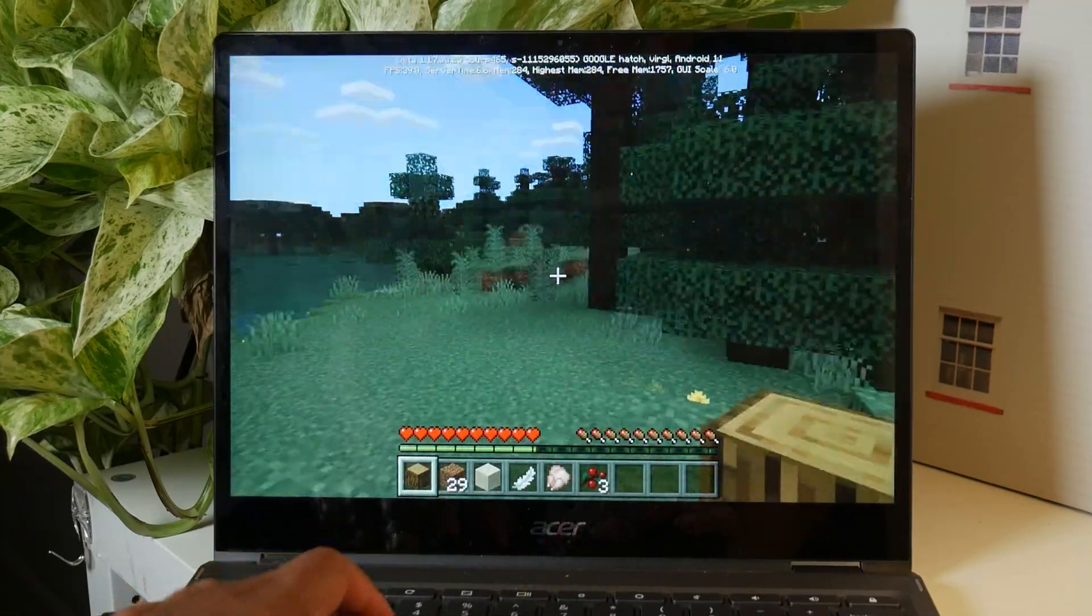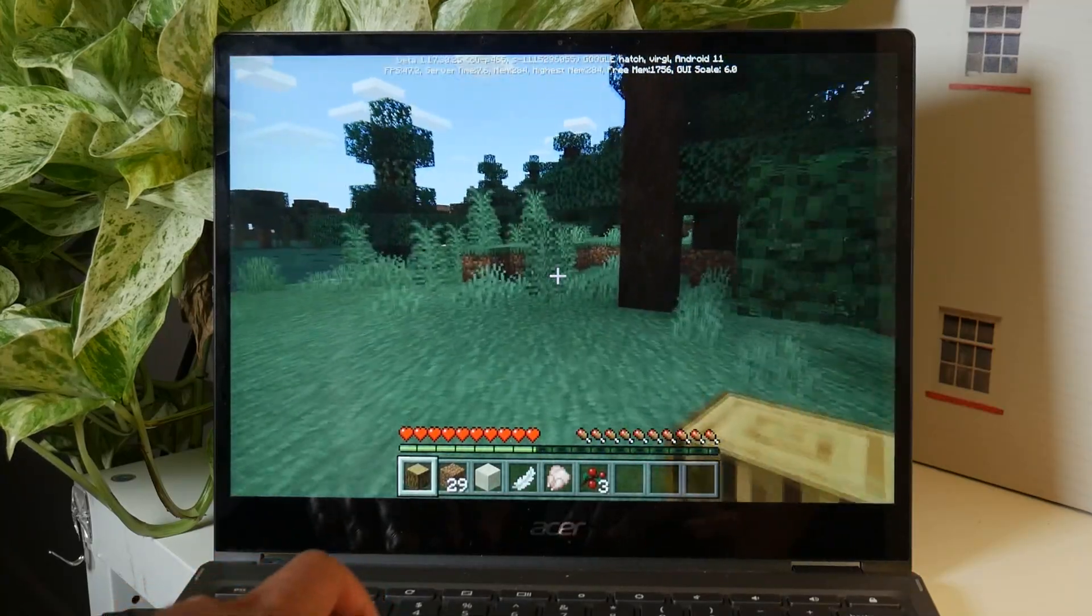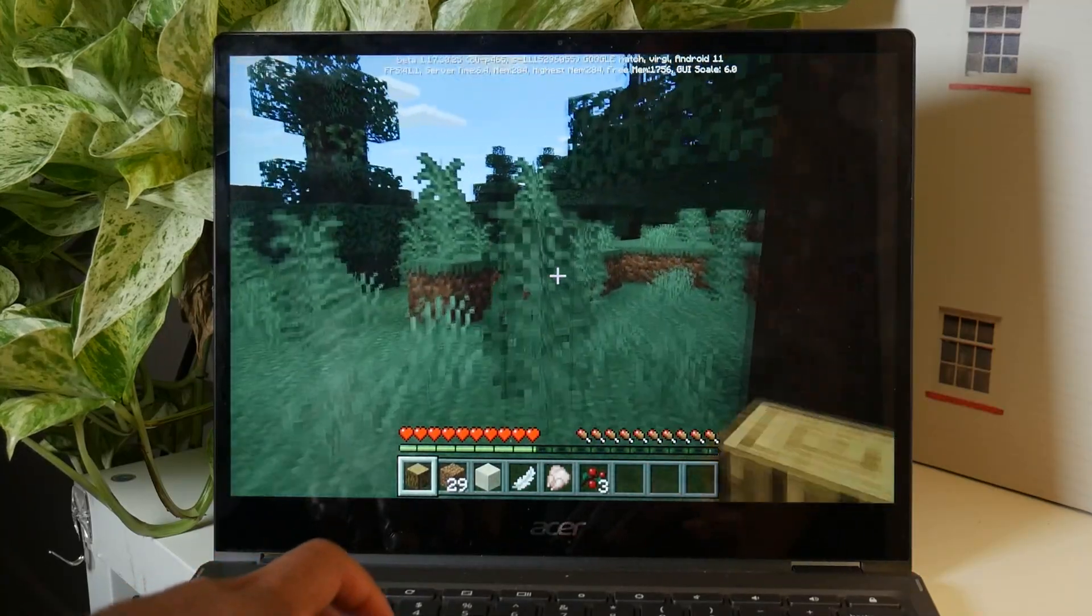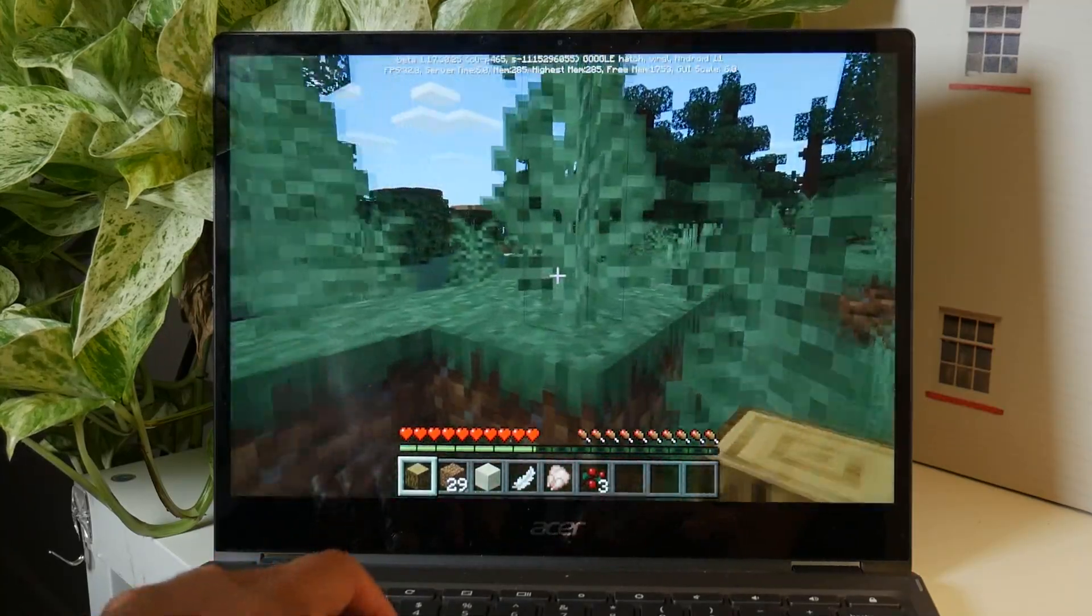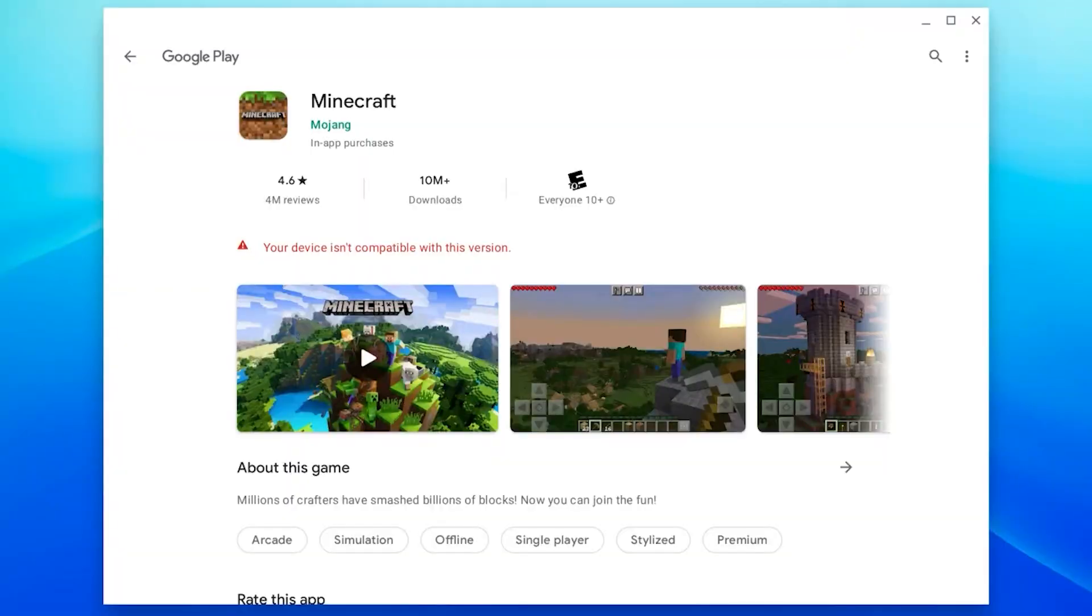Yo guys, let's take a look at how to play Minecraft on a Chromebook. So there are two ways you can do it.